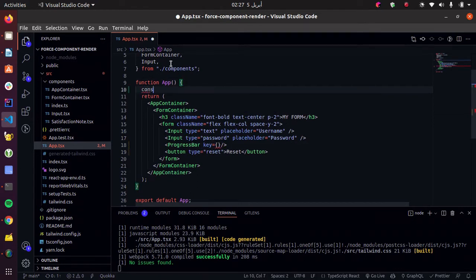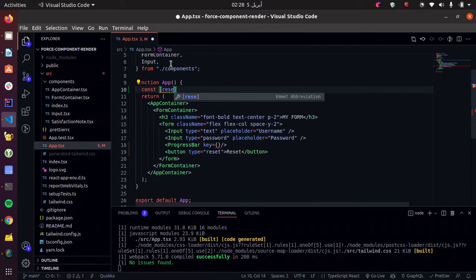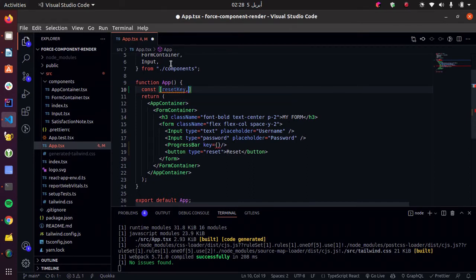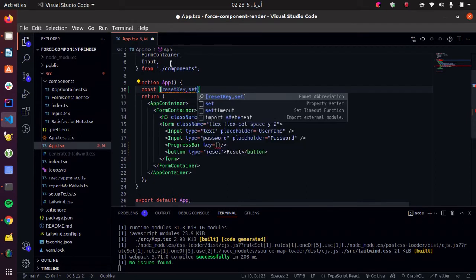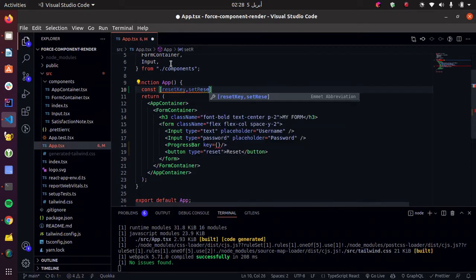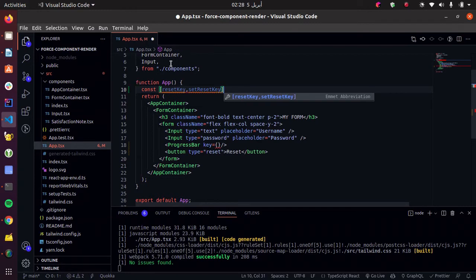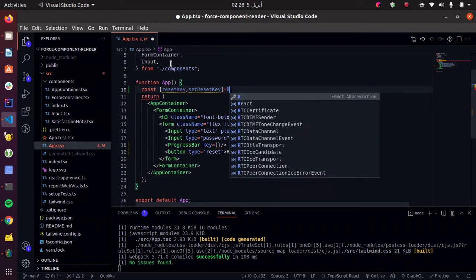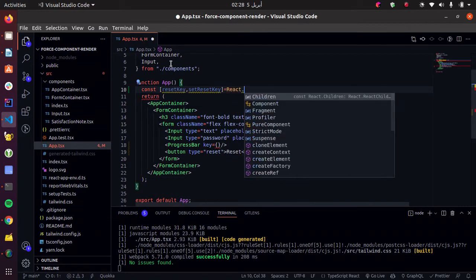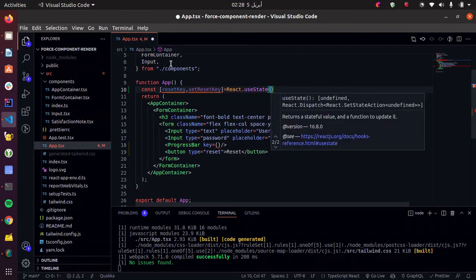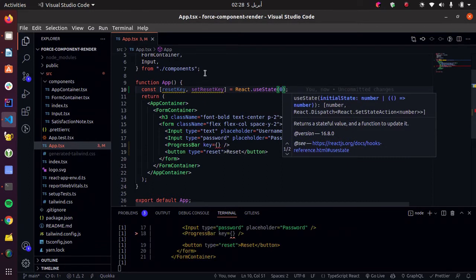So first, let's create the dynamic key. Let's call it resetKey, setResetKey. Use state, give it zero.